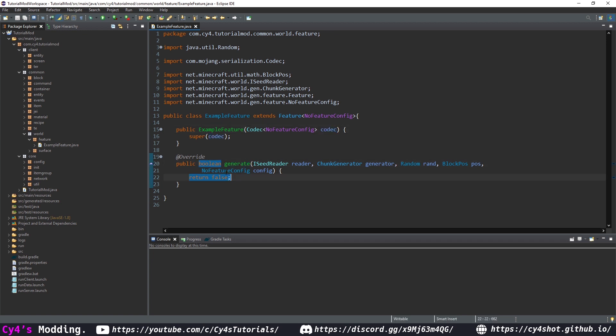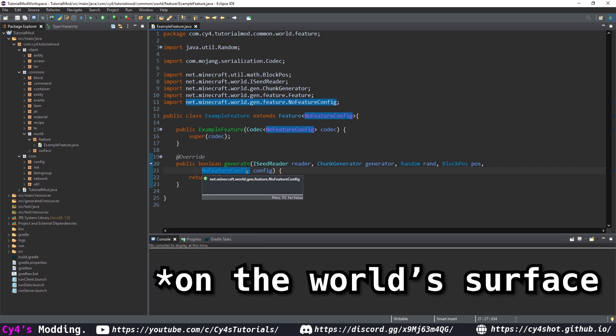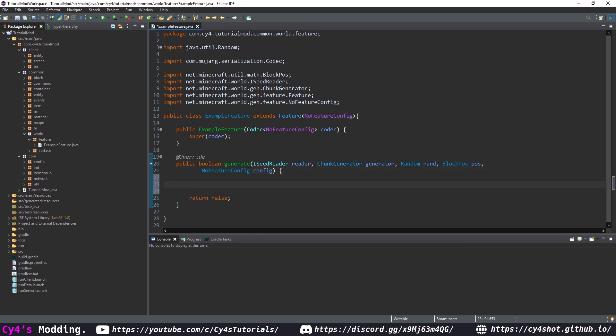In here, all we need to do is actually generate our feature. This will be called every time our feature spawns in the world, so we want to make sure to do as little as possible to minimize lag. Next, we're going to make a custom bush. To do that, we need to always generate it on the bottom of the world, so we need to loop from the starting position and keep going down until we hit a block.